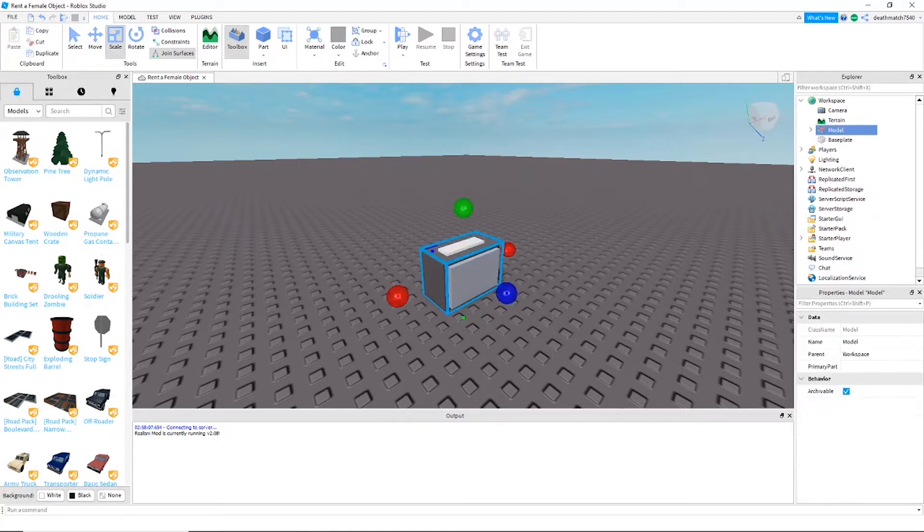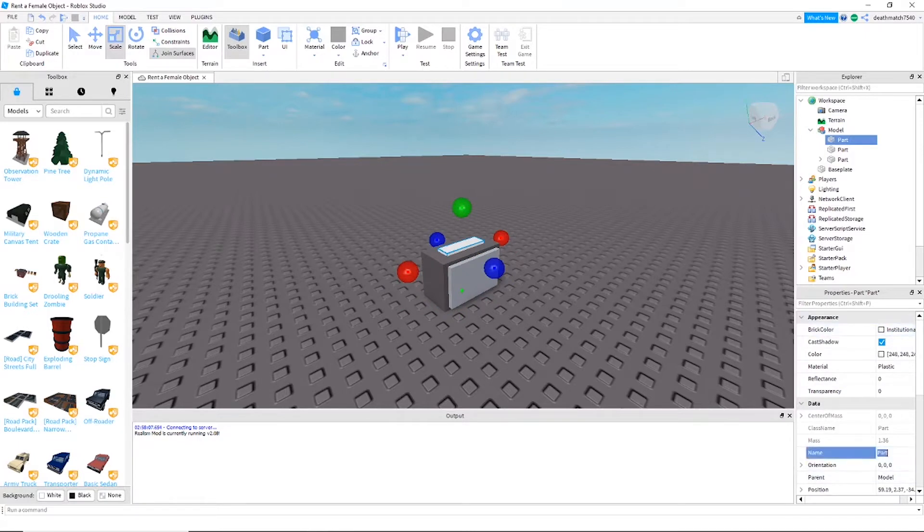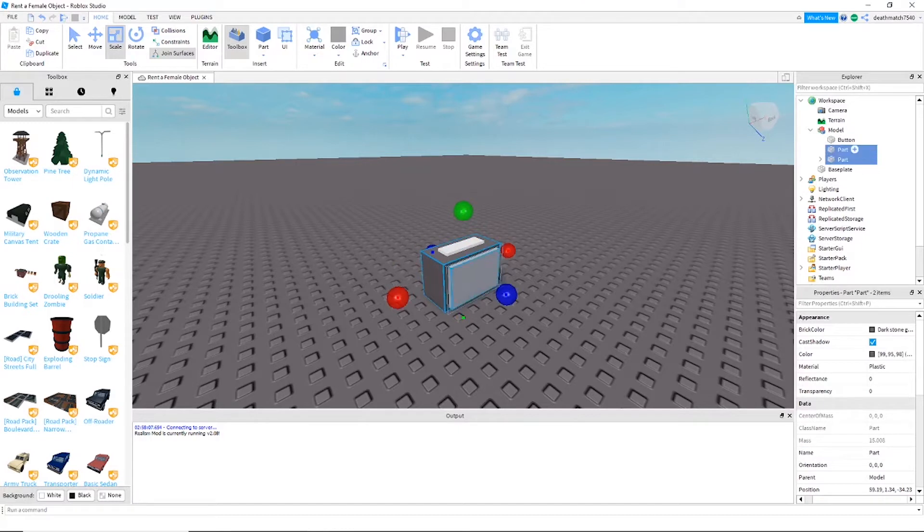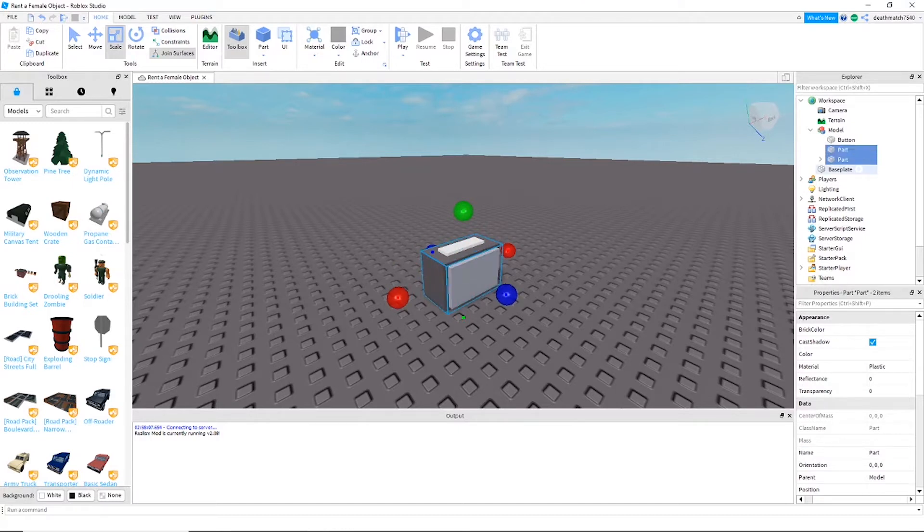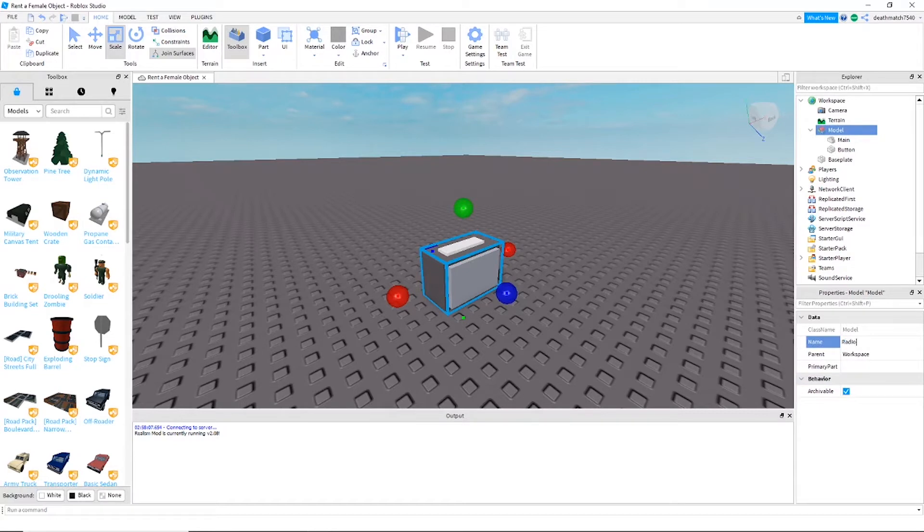And then we're going to name the button 'button' right here, and then we're going to go ahead and group these. And we will name this 'main'. All right, and next you're going to want to name the model 'radio'.